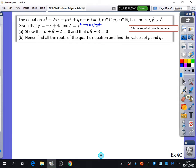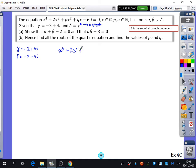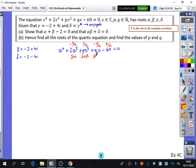Given that gamma = -2 + 4i and delta = gamma* (the conjugate), so delta = -2 - 4i. I'm going to write out the equation and then apply my advice: this is -b/a, c/a, -d/a, e/a — sum of roots, sum of pairs, product triples, alpha beta gamma delta — all written down so I have all the information I need.